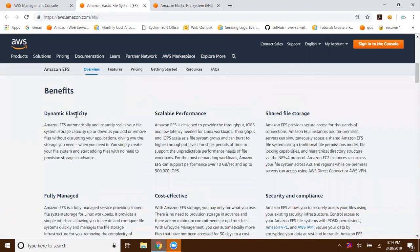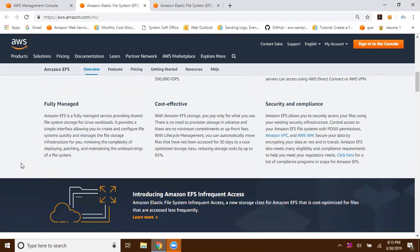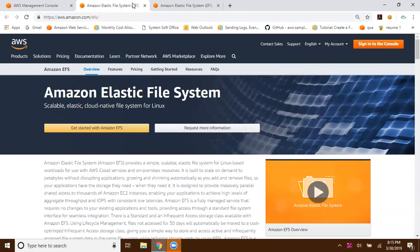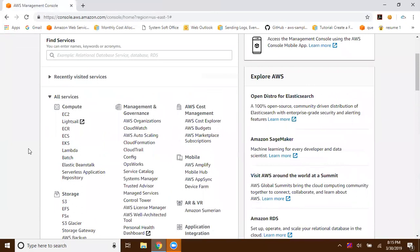Here is a simple overview of EFS and its benefits. Dynamic elasticity means no pre-provisioning is required. It offers scalable performance — you can mount it to an EC2 instance and store all your web content in the elastic file system, with a specific throughput configured between your EFS and EC2 instance. You can use it as shared file storage not only for instances in your AWS account, but even for servers running on an on-premise network via VPN or AWS Direct Connect. For security and compliance, you can manage file-level permissions and share files based on user access permissions.